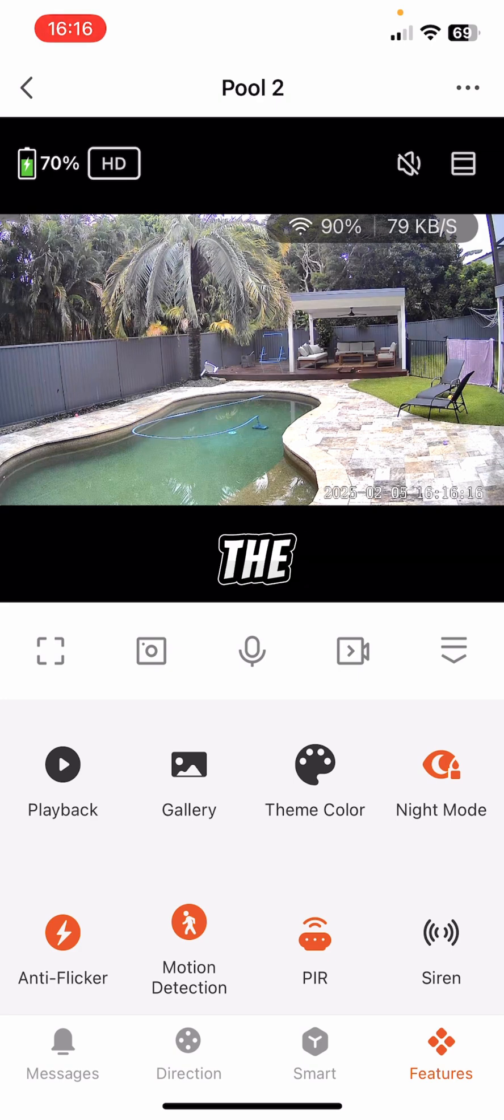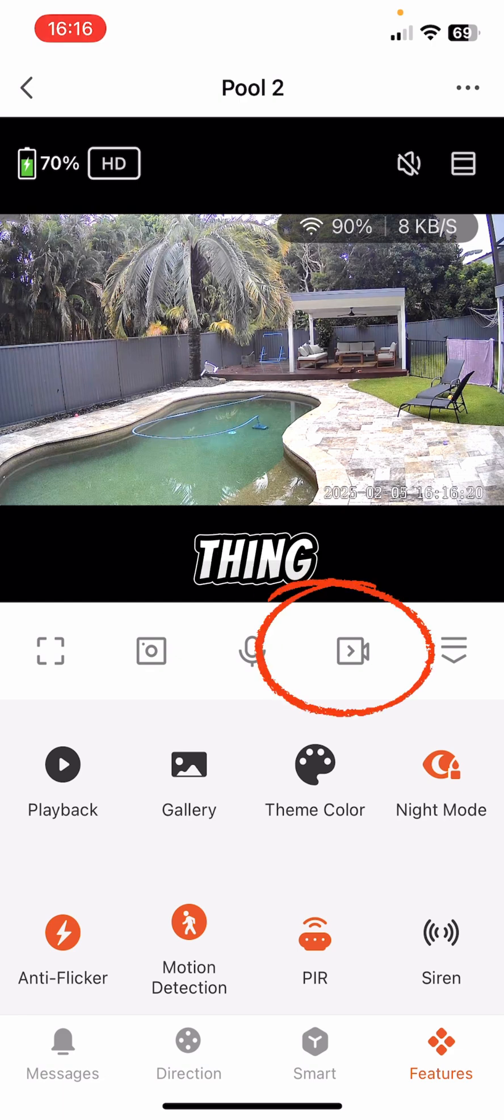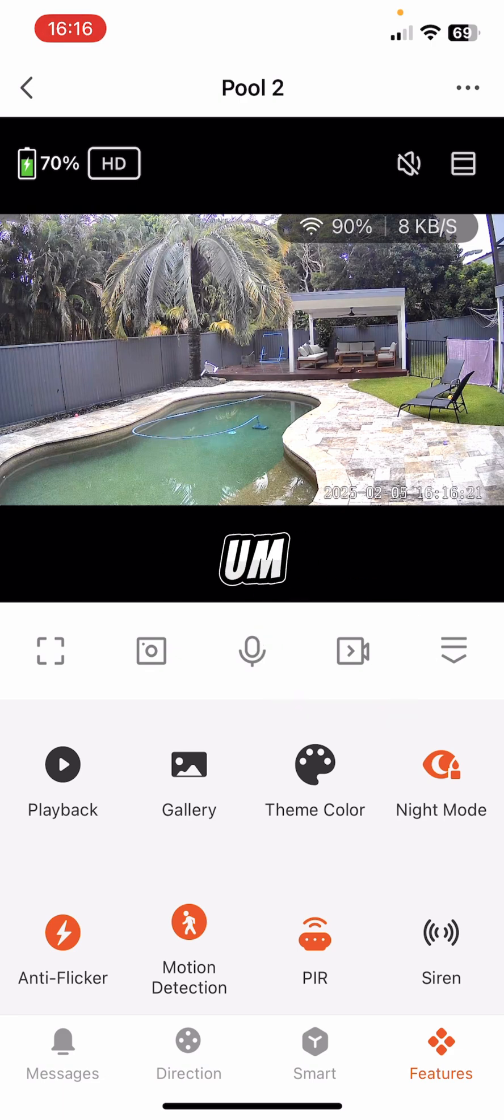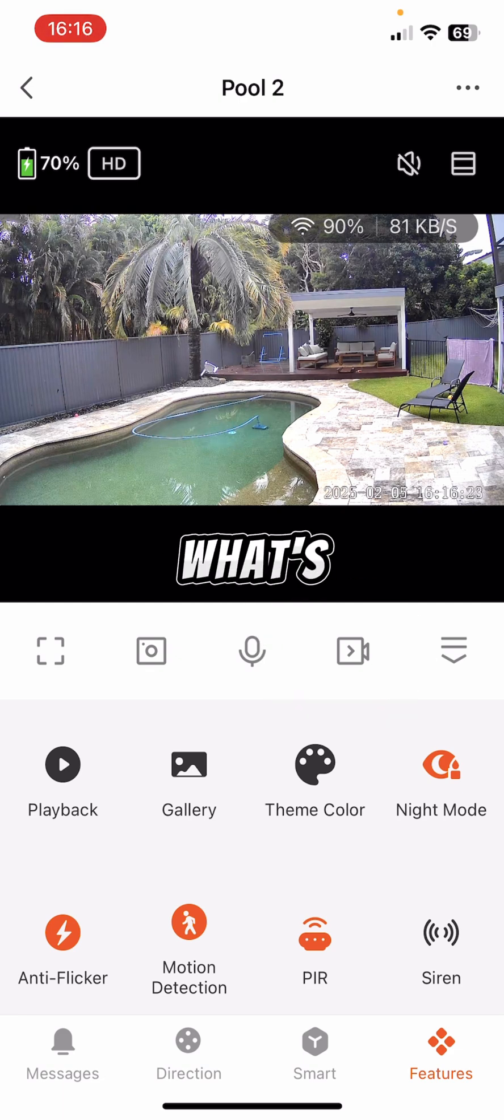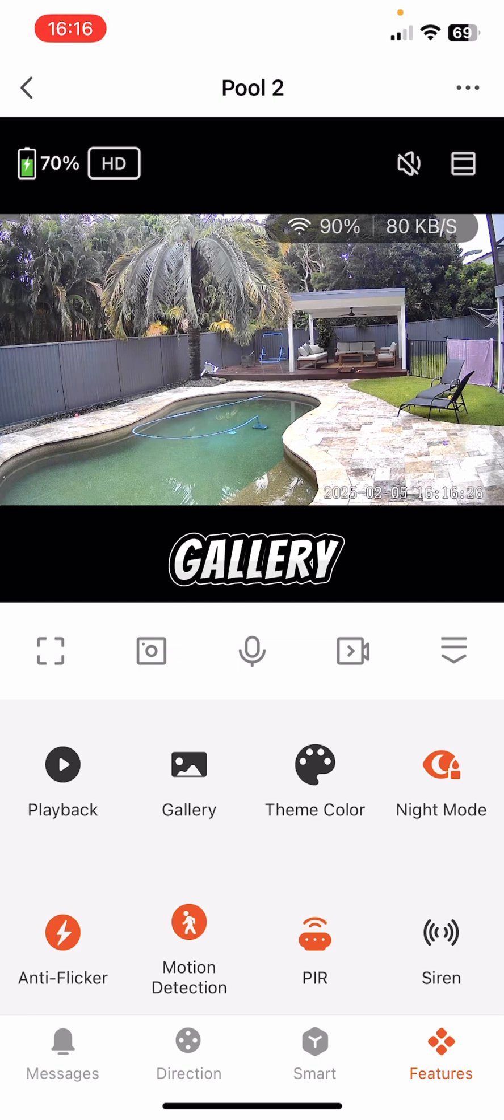And the next one to the right, which is a video camera-looking thing, I can record what's going on out there just like the screenshot, and it'll come up in the gallery.